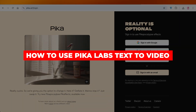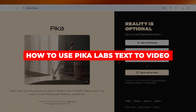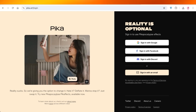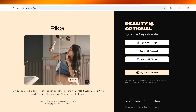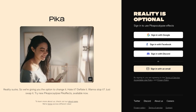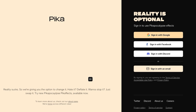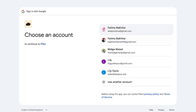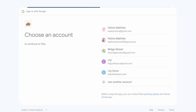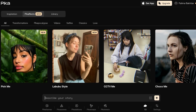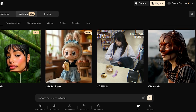In today's video I'll be showing you how to get started with using text to video on Pika Labs. The first step is to sign in — I'm signing in via my Google account, but you can sign up with your email address. The sign-up on Pika Labs is completely free; you don't necessarily need a subscription to get started.